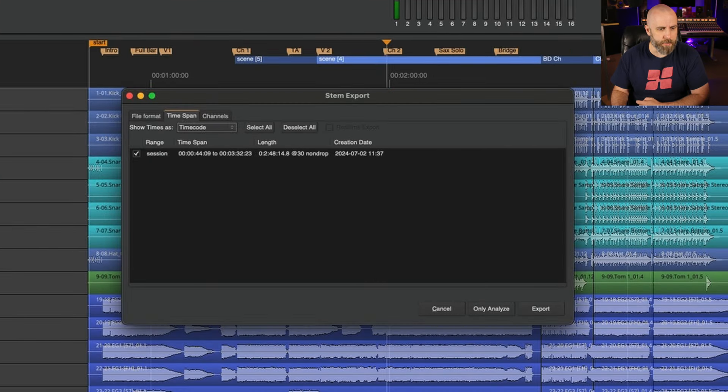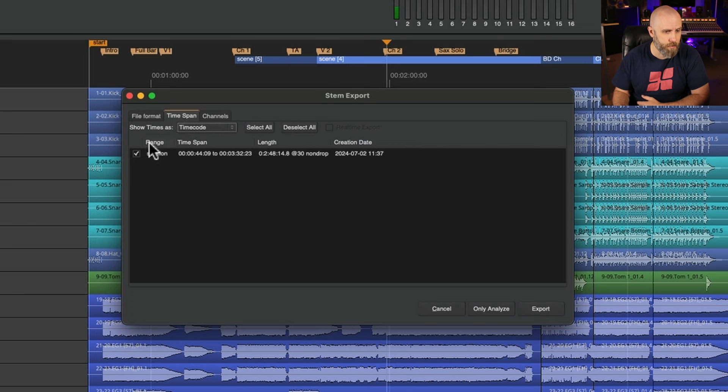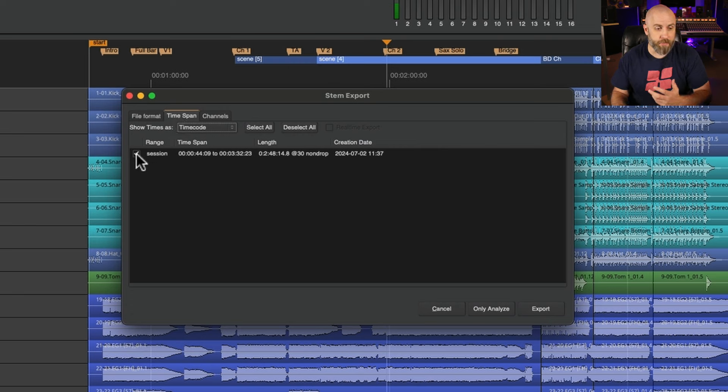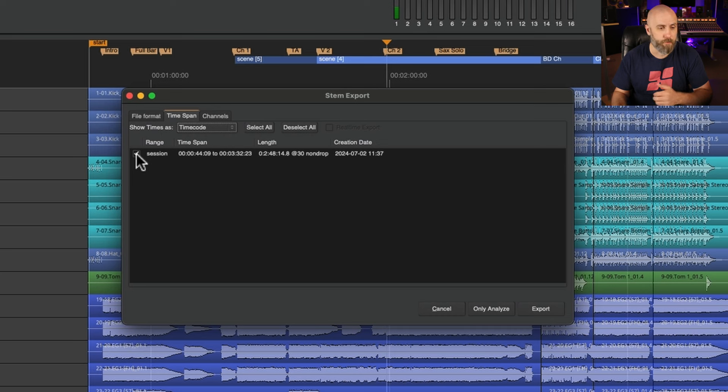On the second tab this is the time span which is determining how long the files are going to be and this is set to the session so it's going to start at the start marker and end at the end marker.